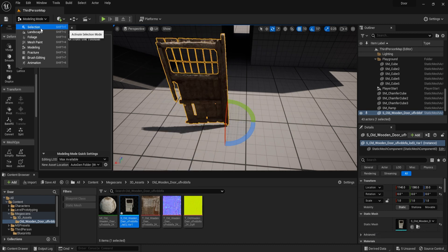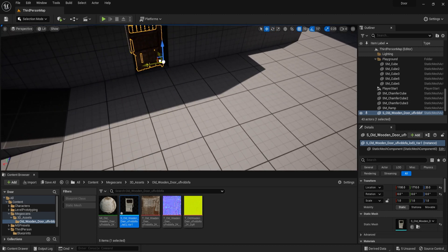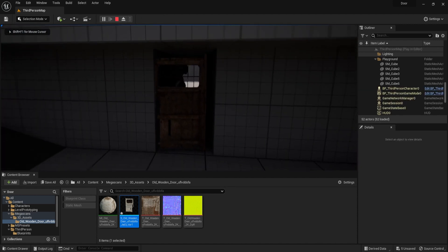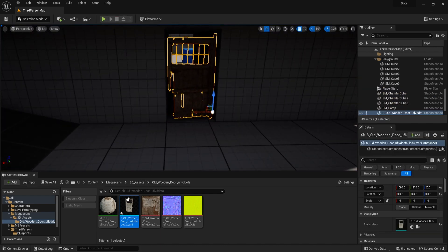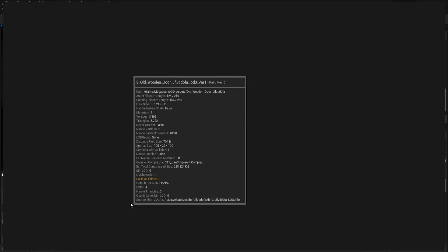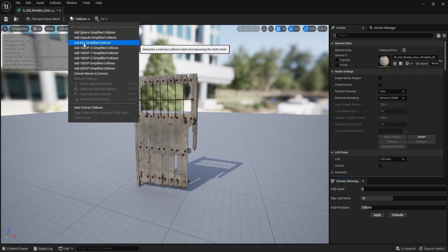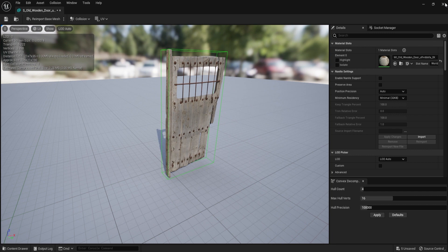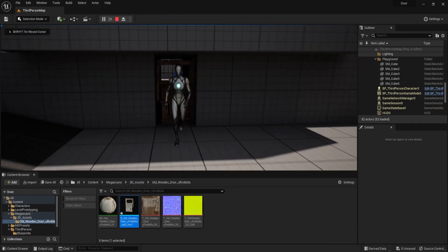Go back to selection mode. The door first needs to block the player from walking through it. If you use the Quixel door as-is, you can just walk straight through, so we need to set up collision. Open the static mesh by double-clicking it, go to the Collision tab, and add a simple box collision. That's sufficient — close it down, and now the door blocks the player.